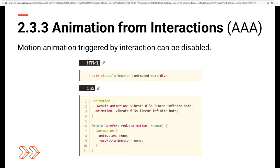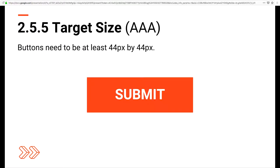A quick note: Animations from Interactions applies when a user's interaction initiates non-essential animation. In contrast, WCAG 2.2.2 Pause, Stop, and Hide applies when the website itself initiates the animation.